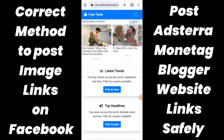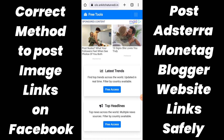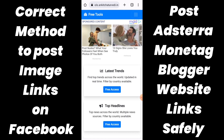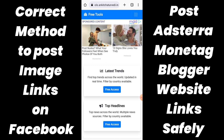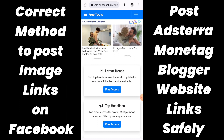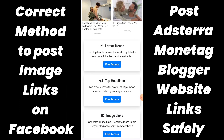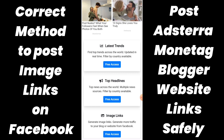Hi guys, this is Ankit and I am here with a small update regarding the links that you have been creating on my tool — if the images are being blocked by Facebook due to community guidelines violation. Let's say you have a blog post or a blogger link and you are looking to post it on Facebook pages and groups, but the problem is Facebook is removing the links for the reason that you are violating their community guidelines.